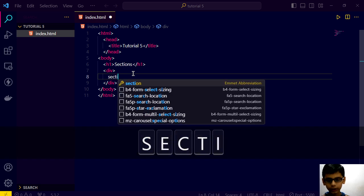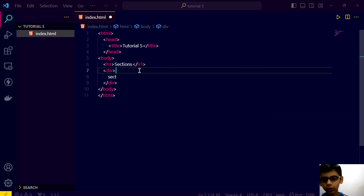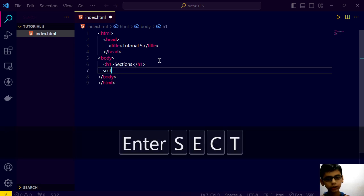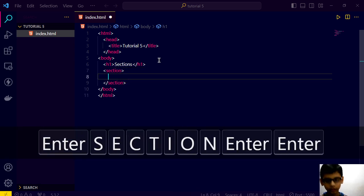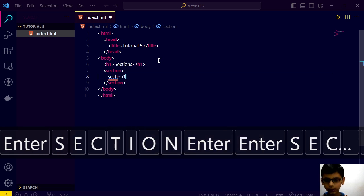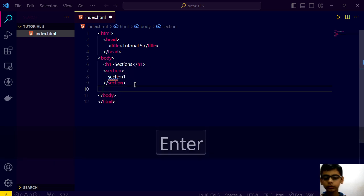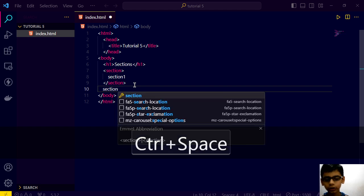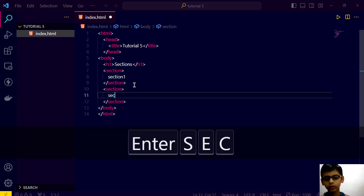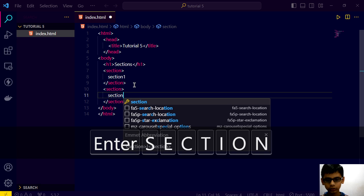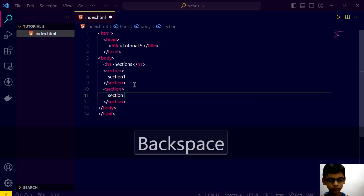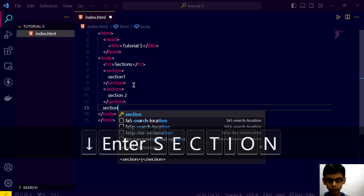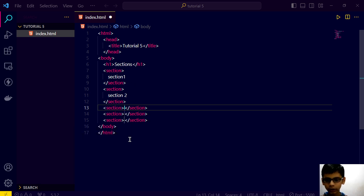And this is our not div, it's section. Section 1, section 2, section 3. Like this.